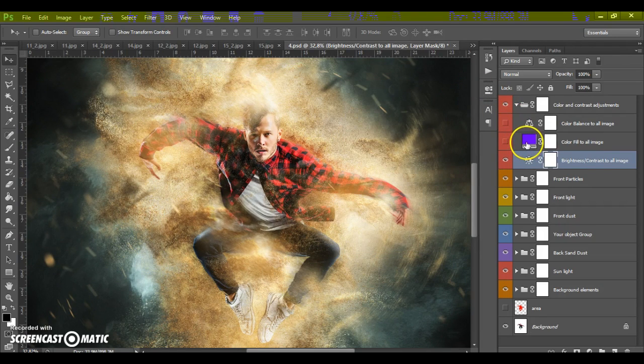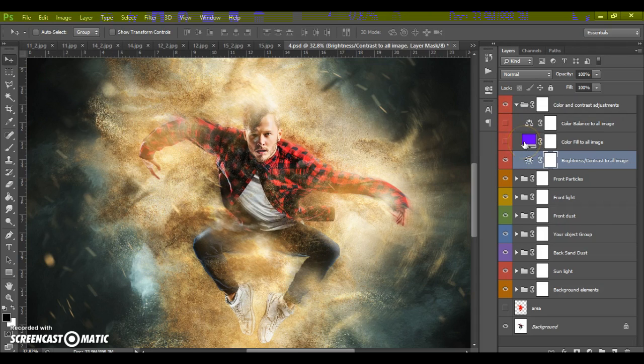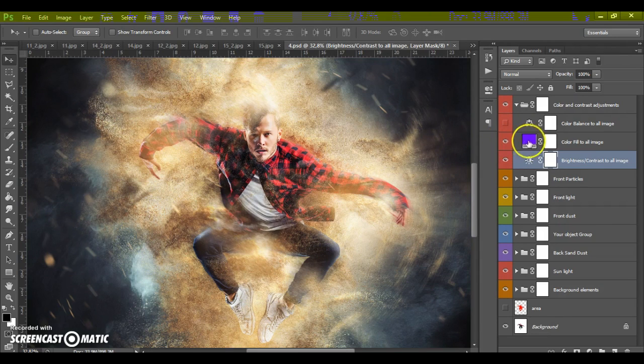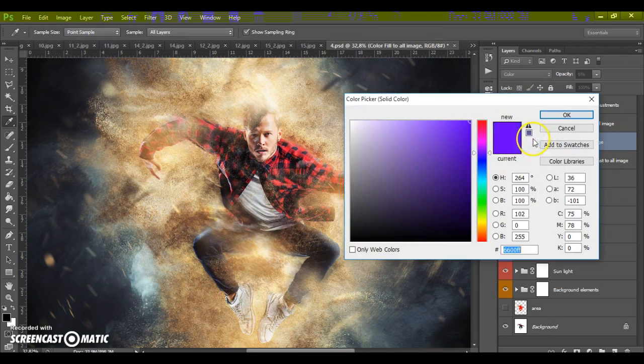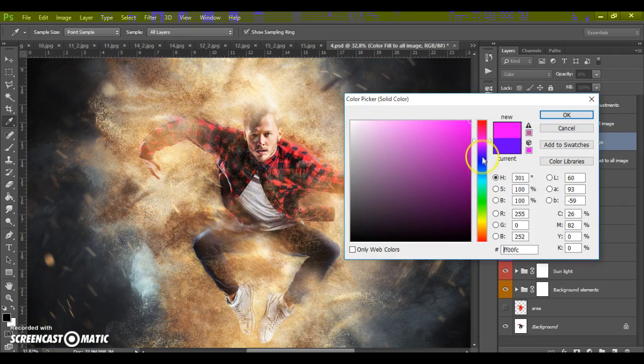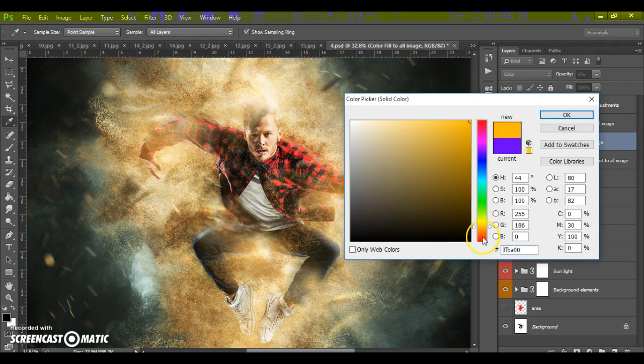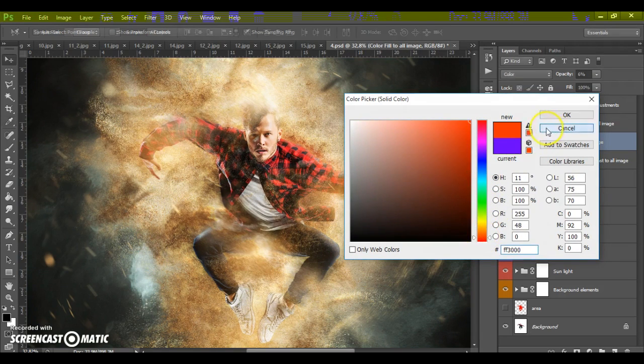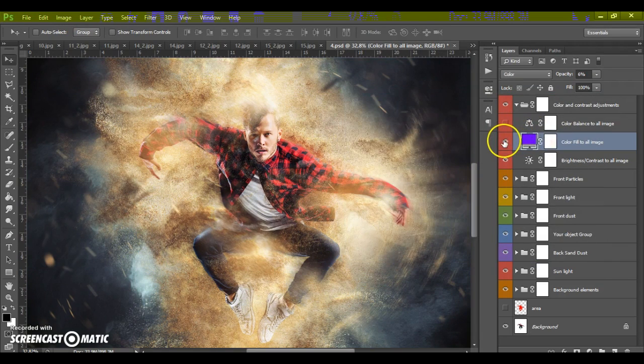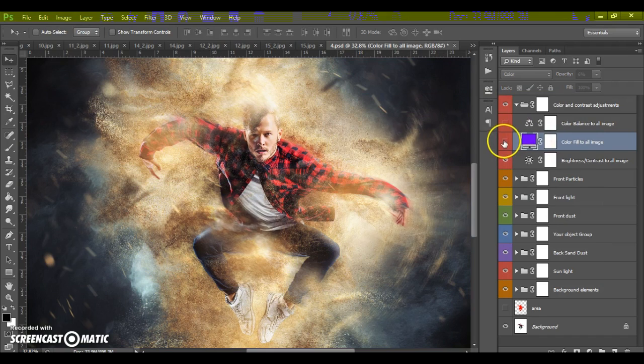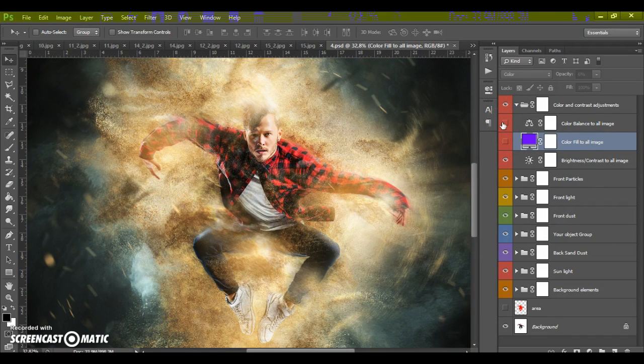In this folder we can add color fill to all image. And change the color balance of all image.